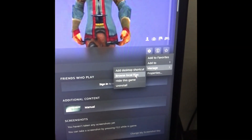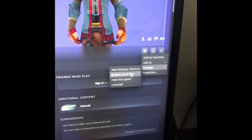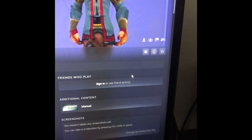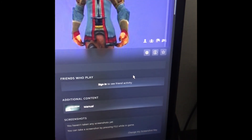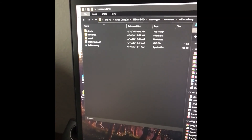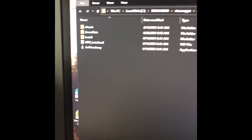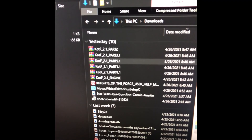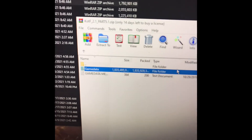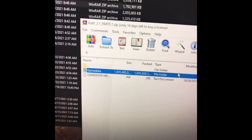Once you have downloaded all parts of the Knights of the Force mod, you click Browse Local Files on Steam. Once you click Browse Local Files, it should look something like this. Then you open up another tab with all your downloads, open all the parts, and drag over the game data folder.